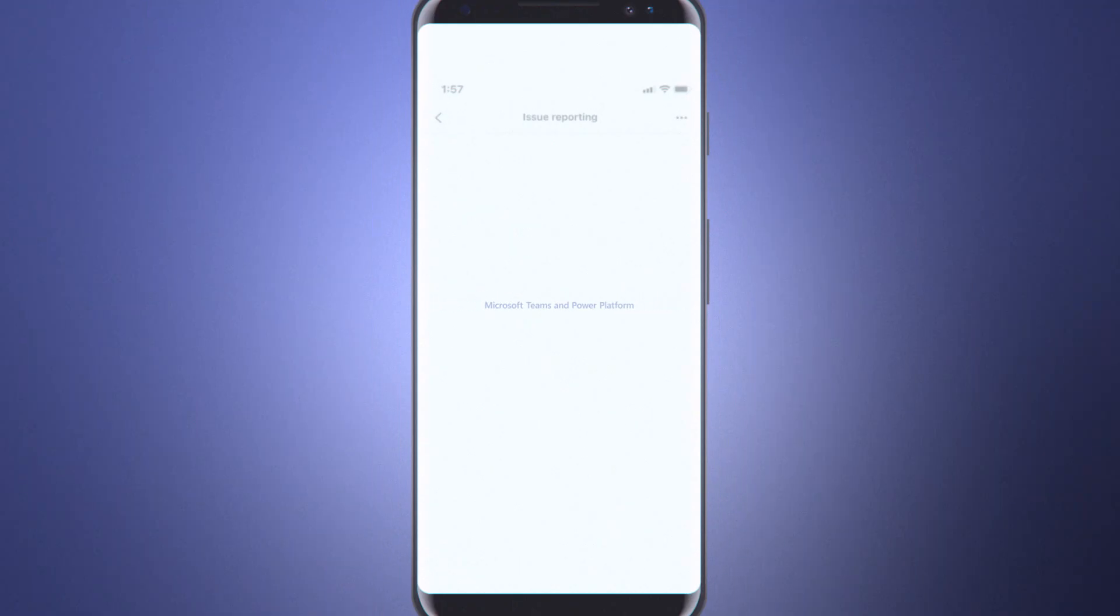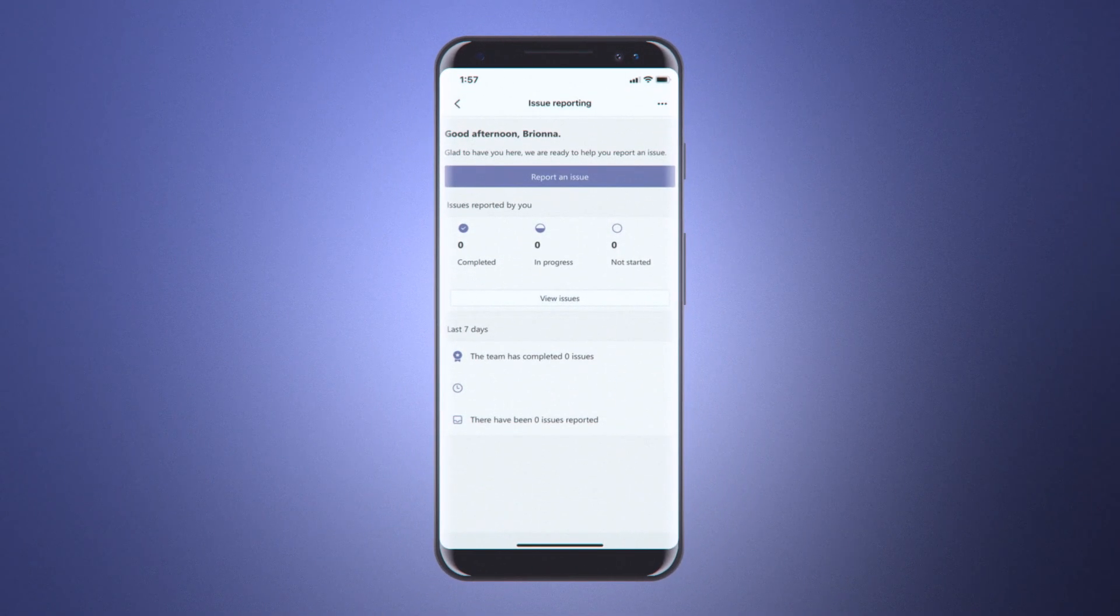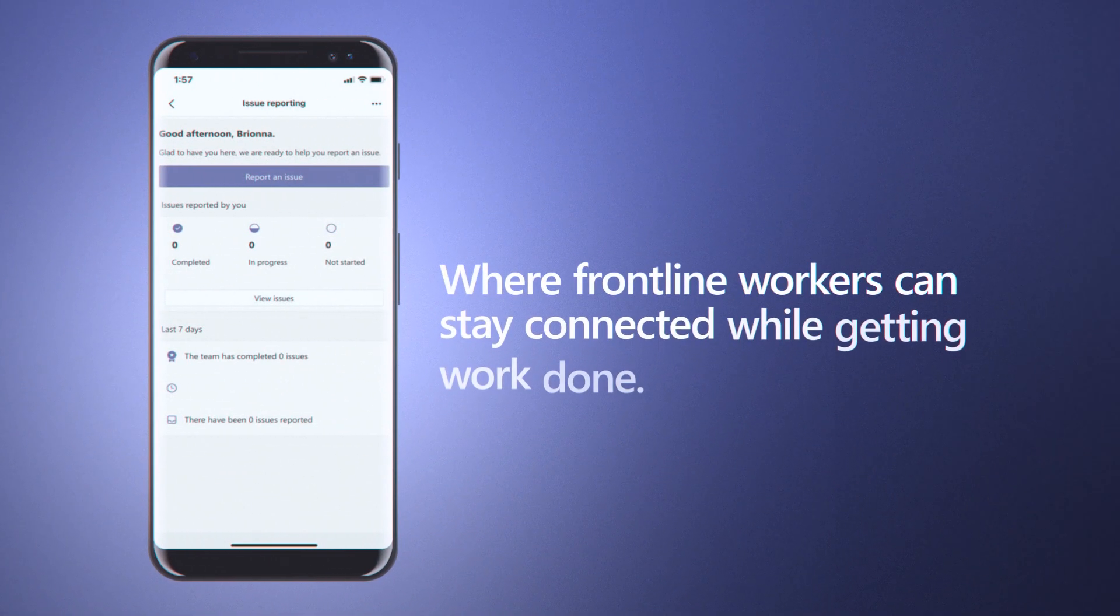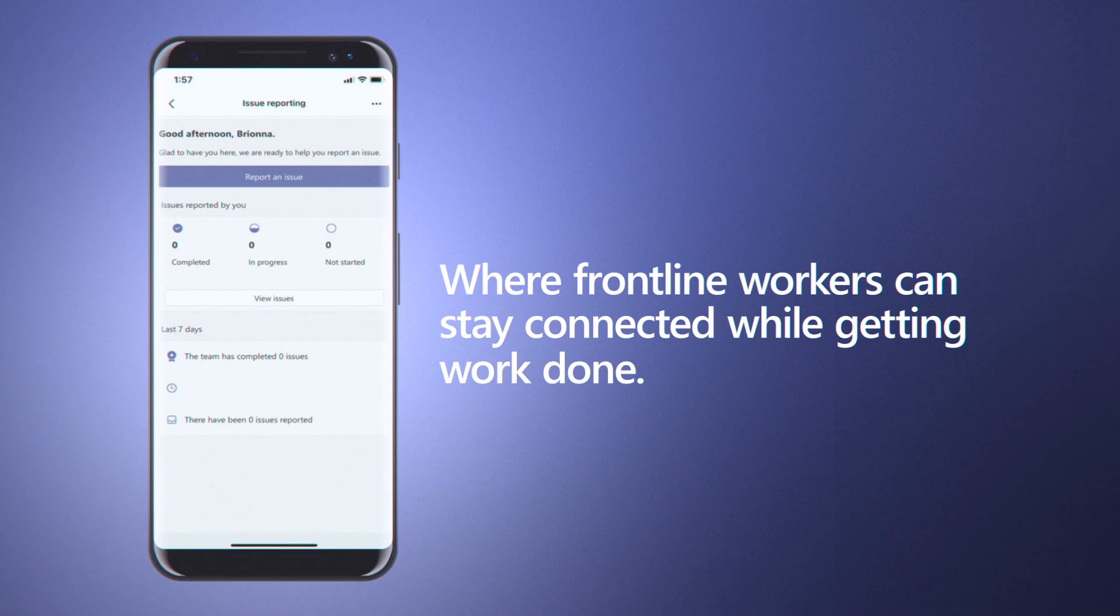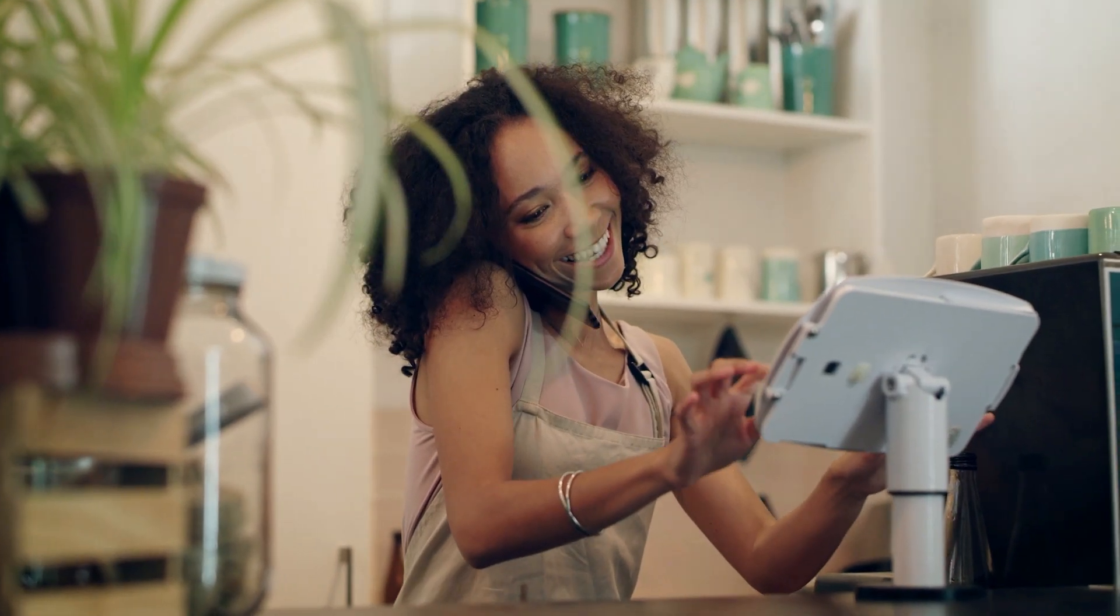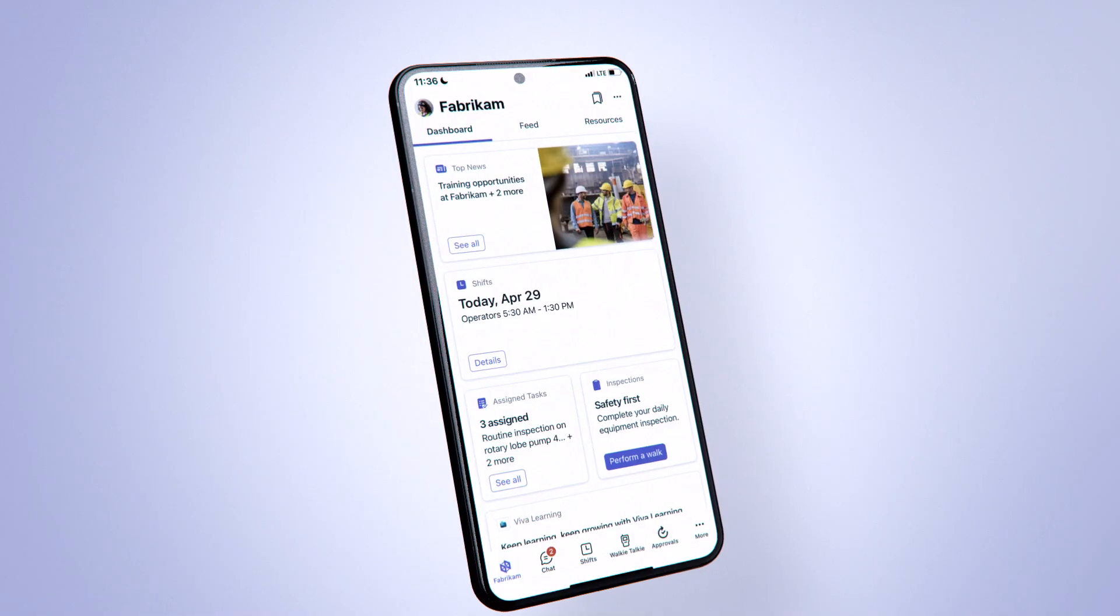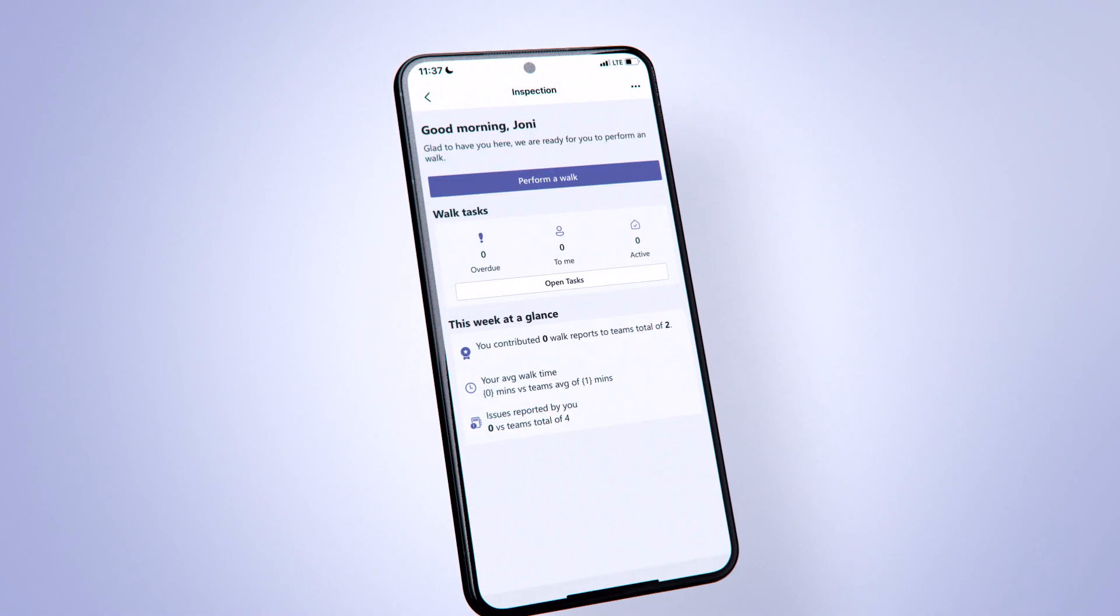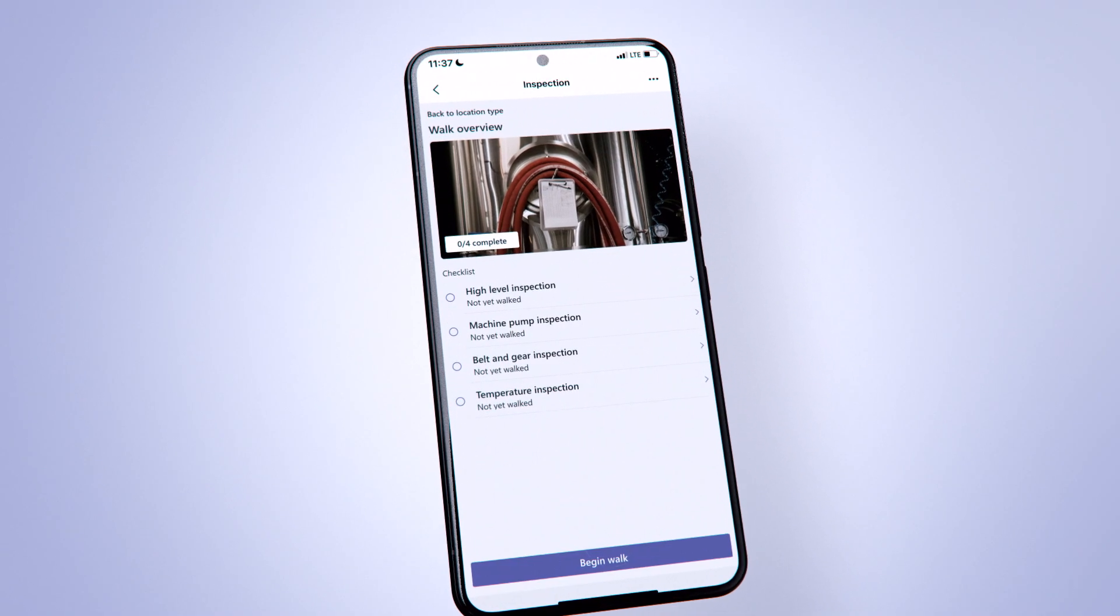Microsoft Teams and Power Platform bring together one place where frontline workers can stay connected while getting work done. With low to no coding needed, digitize line of business processes with custom apps inside Teams to save your team time and keep them in the know.